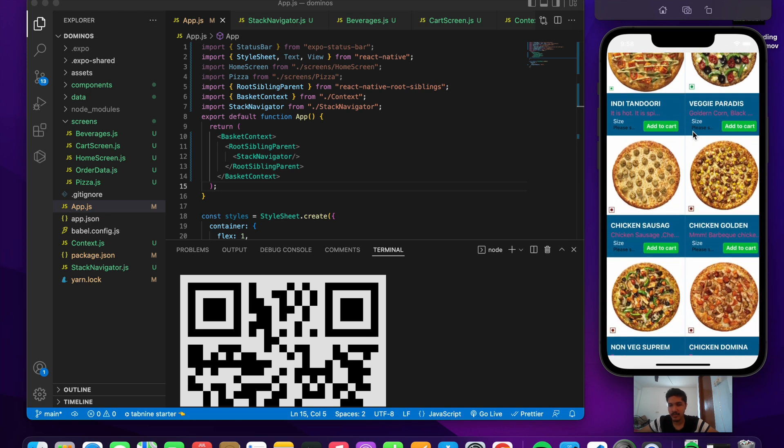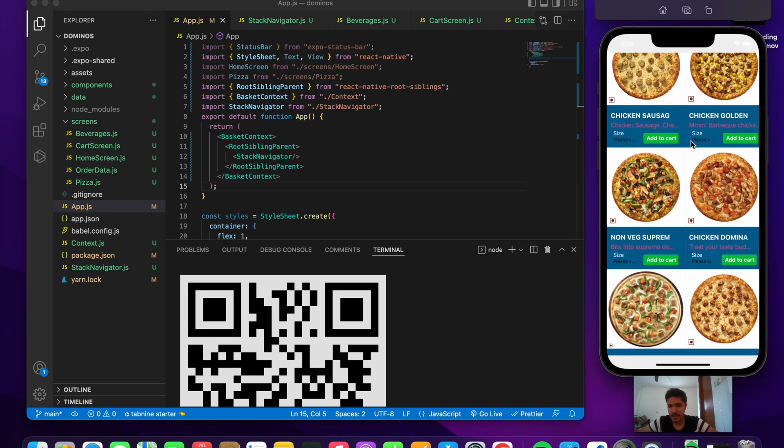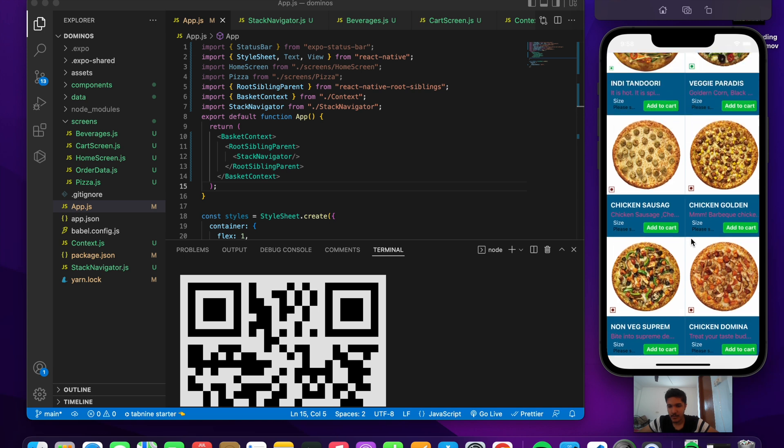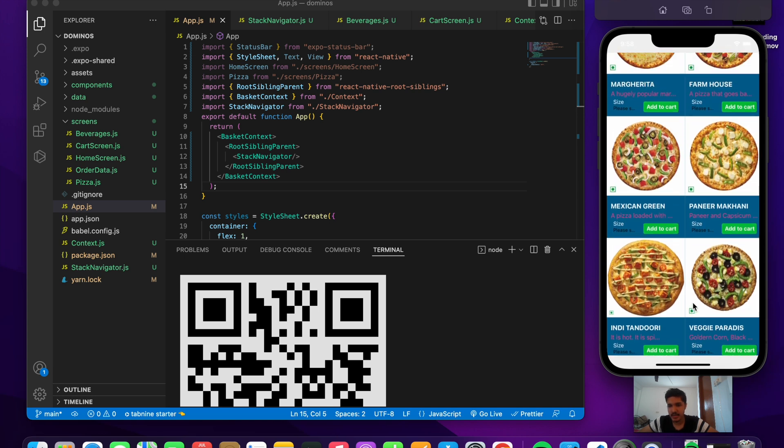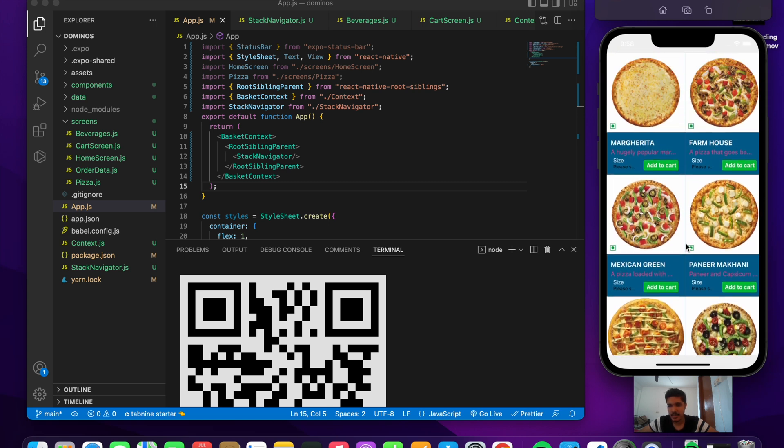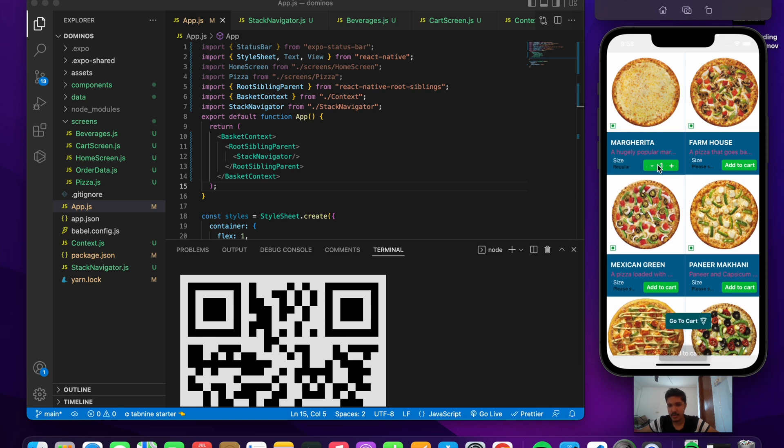This is rendered in a vertical fashion with the help of the flat list. Here the user can select the size from large, medium, to regular, and then add items to the cart. Let's select a regular size and add item to the cart.